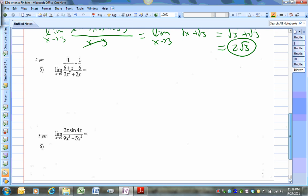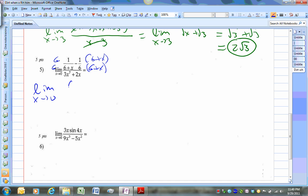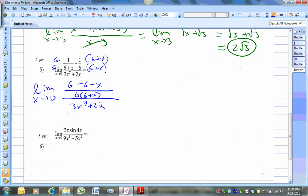Number 5 is a complex fraction. What you want to do is find the LCD. Multiply by 6 and by (6 plus x). So now we get the limit as x approaches 0 of 6 minus (6 minus x), all over 6 times (6 plus x), with the original x still in the denominator. The LCD is 6 times (6 plus x); I multiply the first fraction by 6 and the second fraction 1/6 by (6 plus x). The 6s cancel.